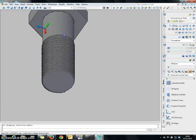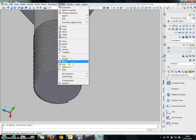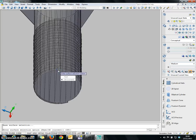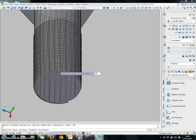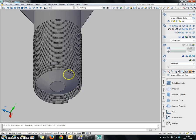Now I am going to create a chamfer on the bottom of the cylinder. To do so, go to Draw and Modify and choose Chamfer. Choose the bottom edge of the cylinder. The distance I want to specify is 10. You have to quickly create the chamfer below so you can have a clear view.